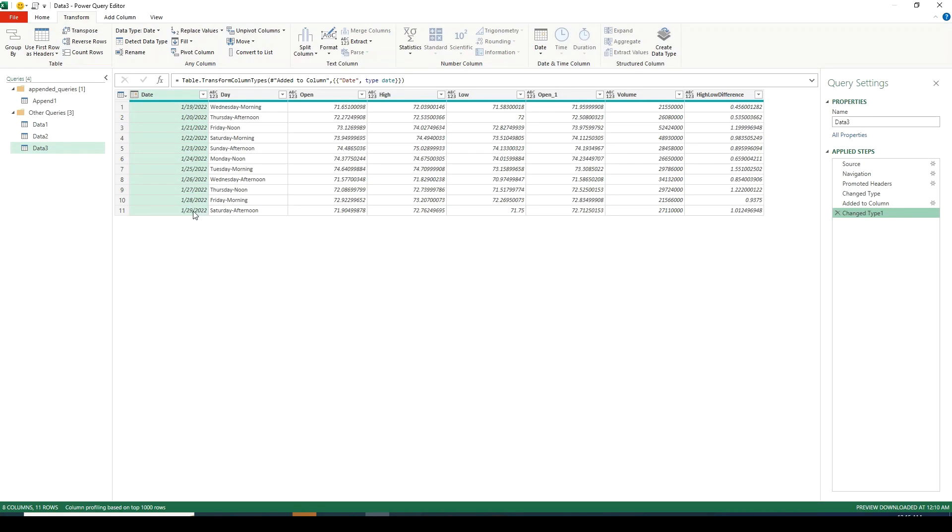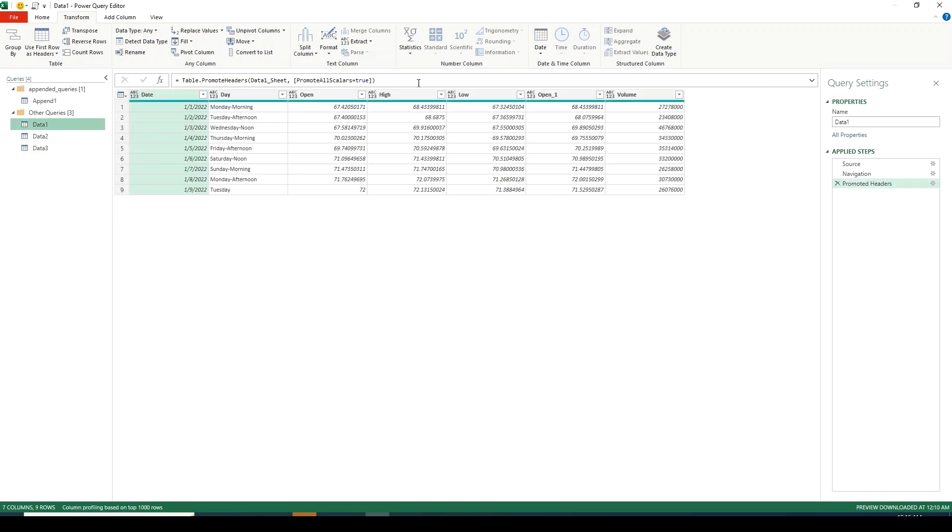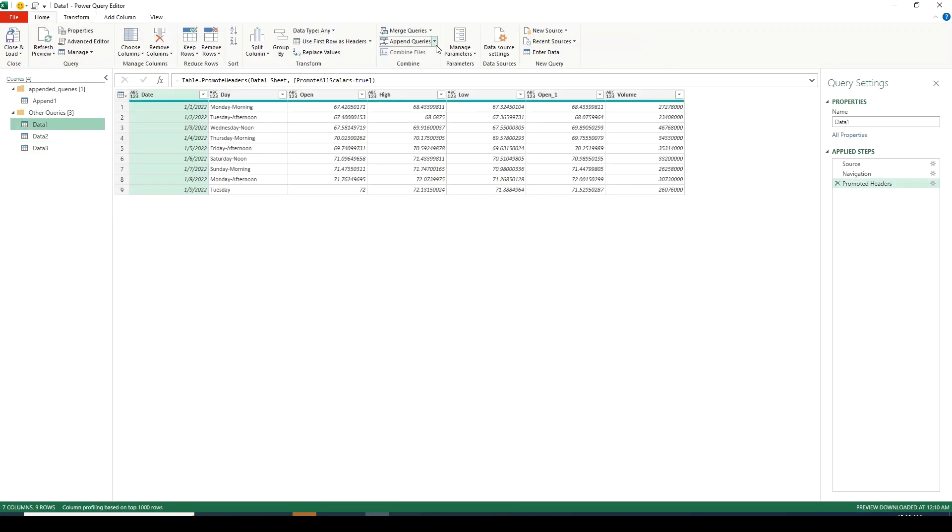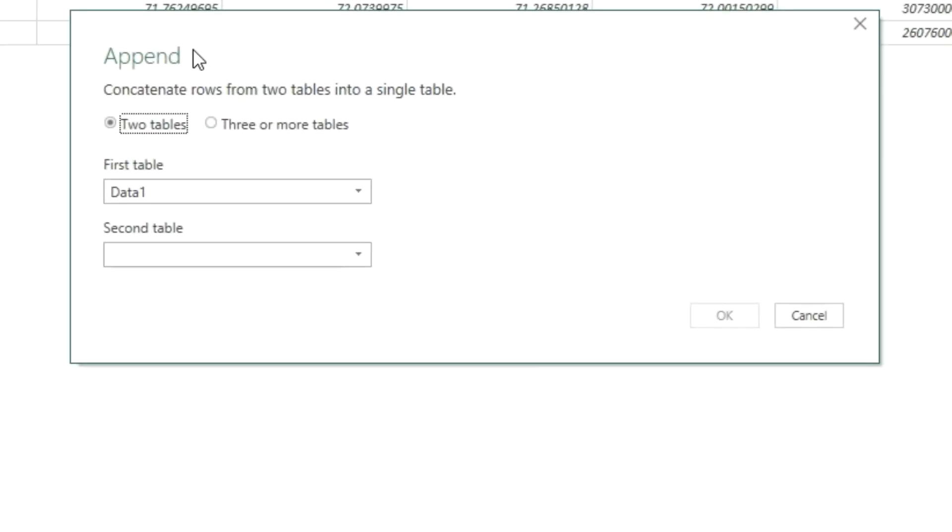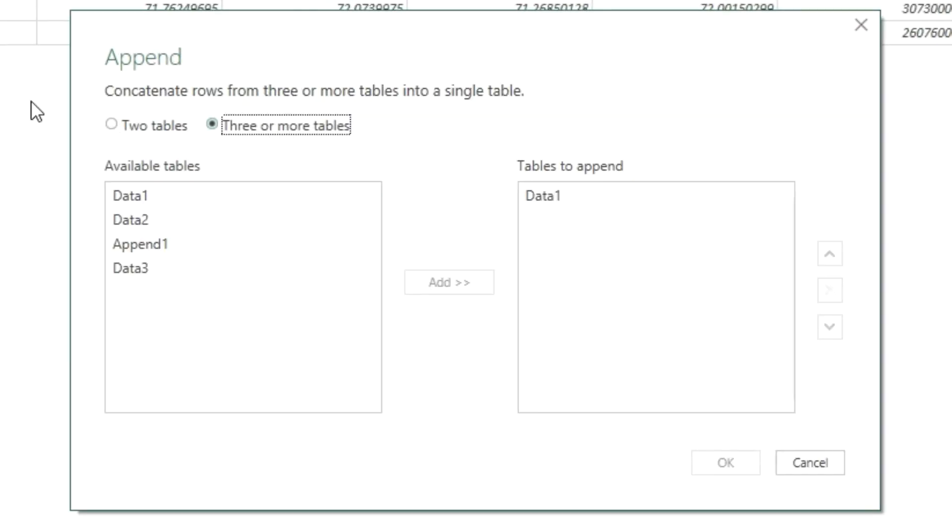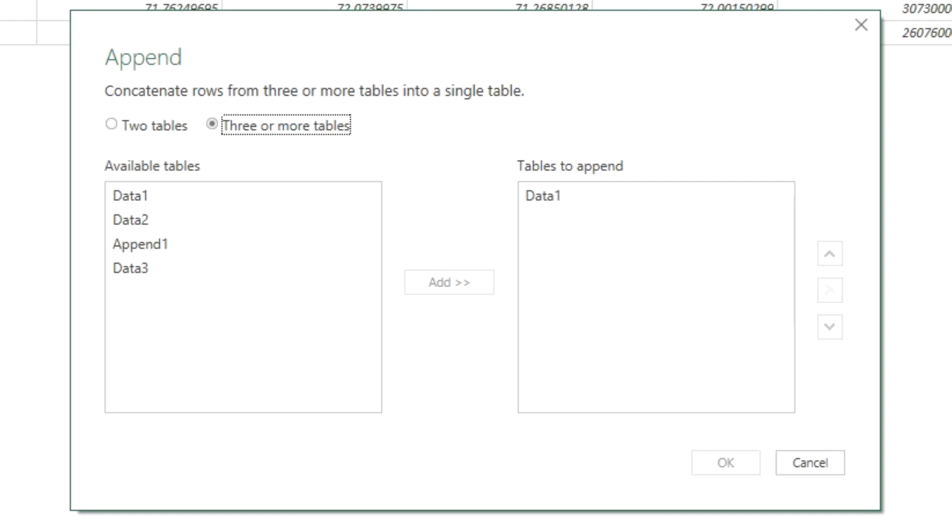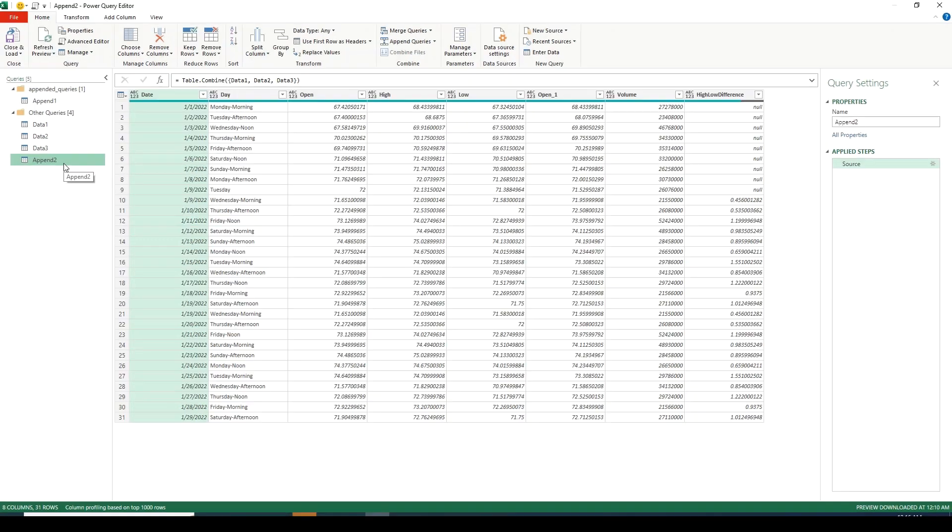Now let's click on data1, click on append queries, click on append queries as new. Now we will select the three or more table option because now we want to append data1, 2 and 3. We see two sections. The left side says available tables and the right side says tables to append. In tables to append we will put all the tables we need appended. We see data1 already there so let's move data2 and 3 in there as well. Click on OK and let's move this to appended queries group as well.